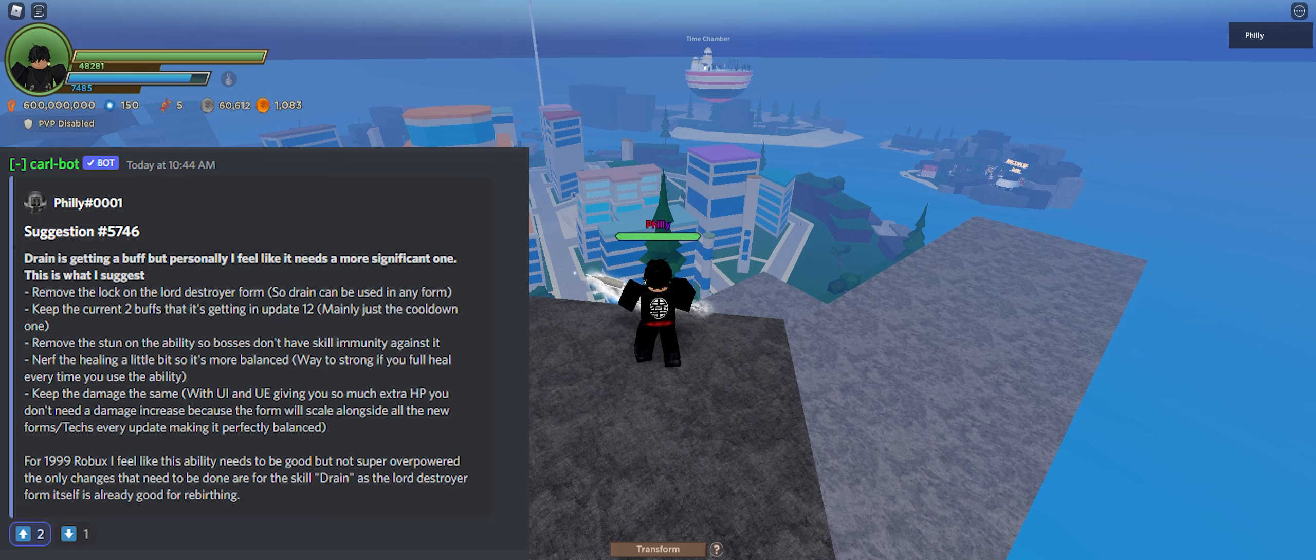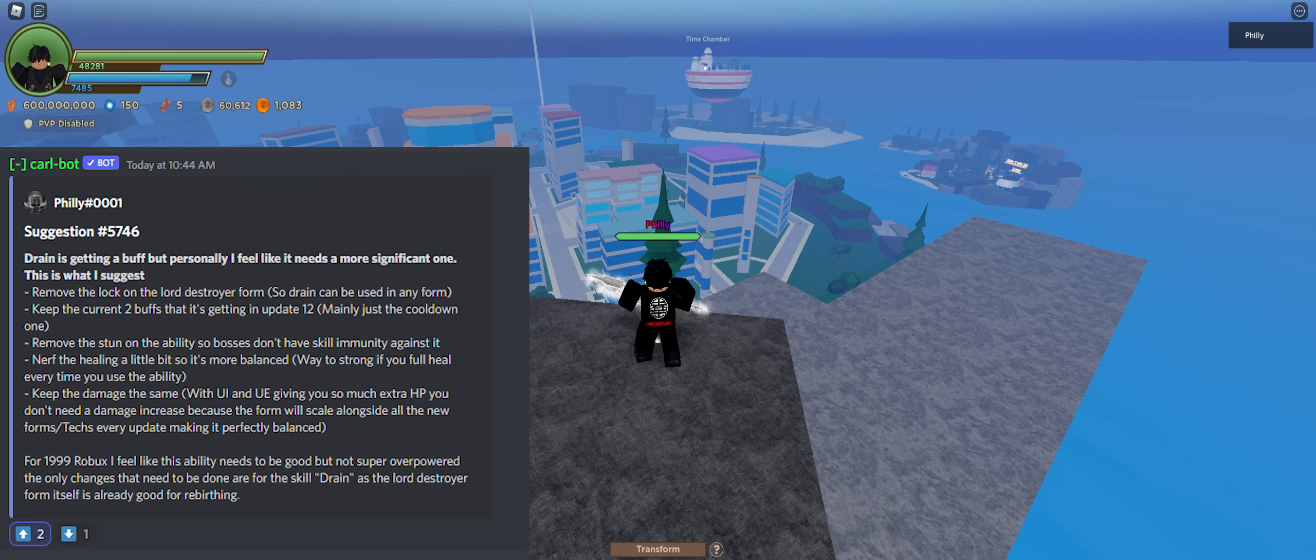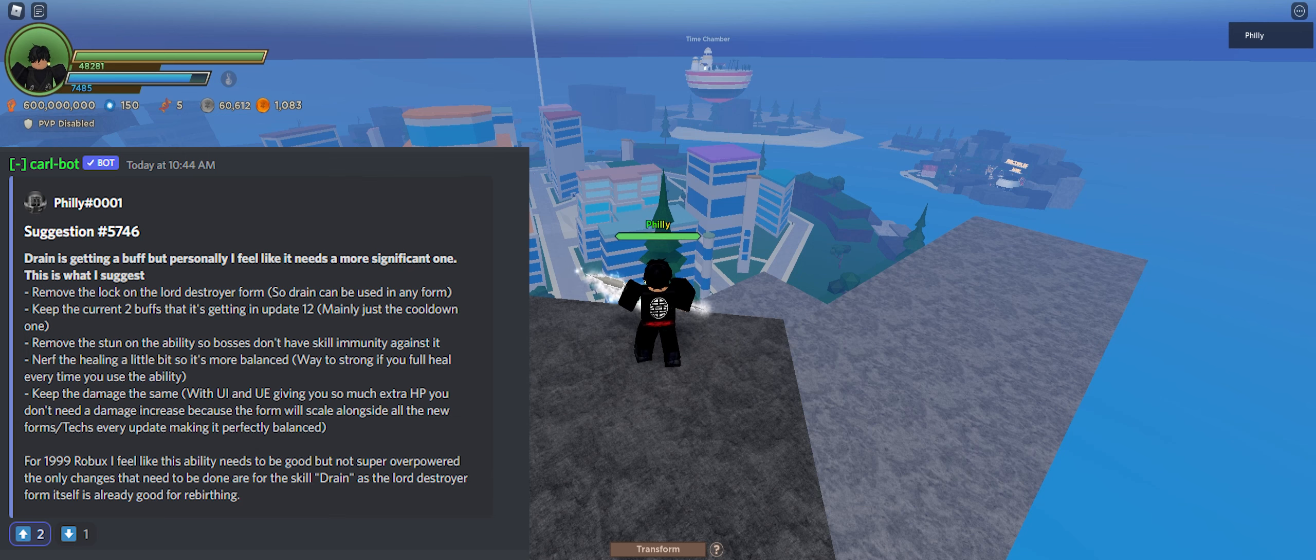The next thing would be to keep the damage the same. Completely the same. Keep the damage the same. With UI and UE being in the game, you get so much extra health that you actually end up doing more damage anyway with the form. So there doesn't need to be any sort of damage increase. As I said, the form will scale alongside the new forms that get added into the game. So it's pretty balanced, honestly, in that regard.